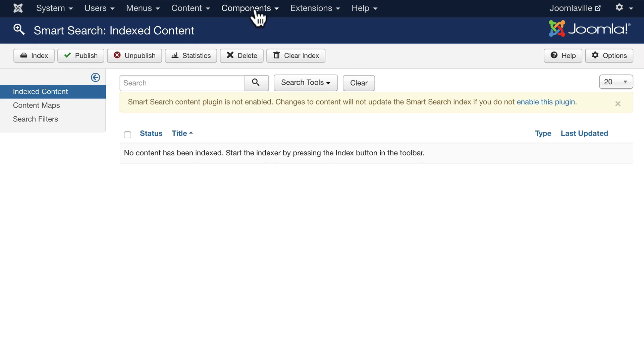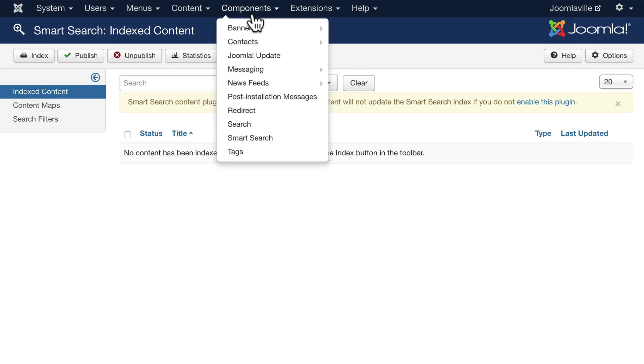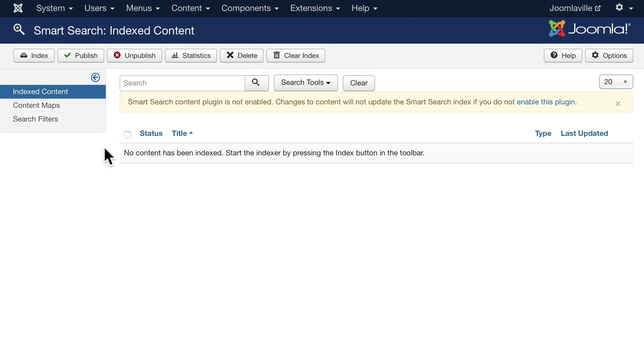Go ahead and click on components and smart search. The smart search component is actually pretty amazing. What it does is it indexes your entire site and gives you a smart search.